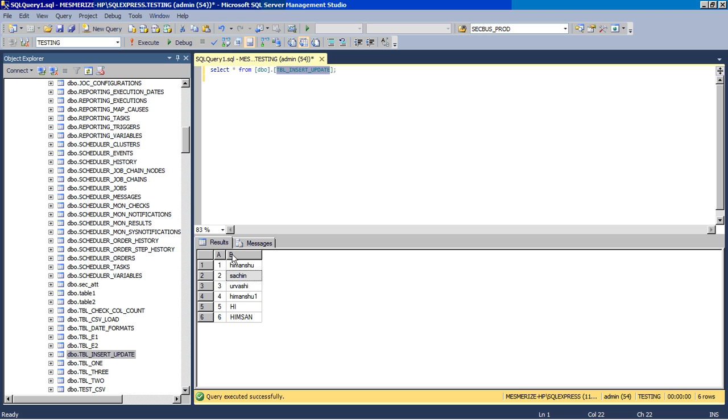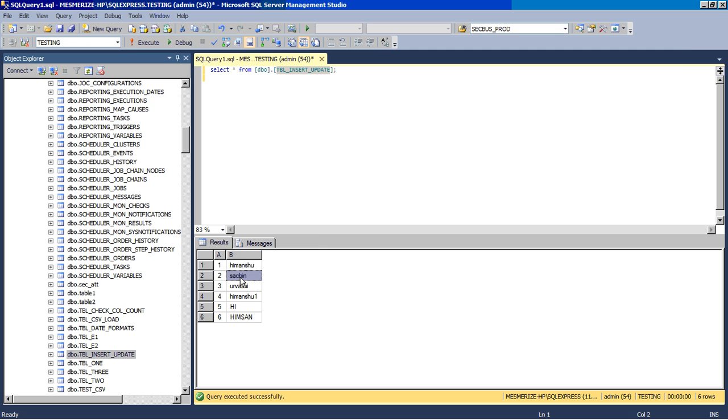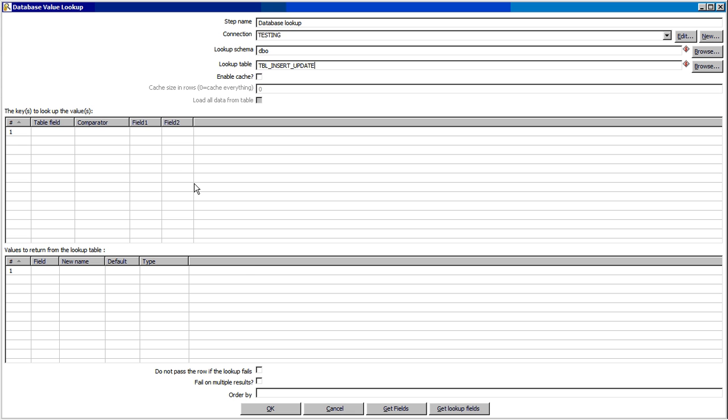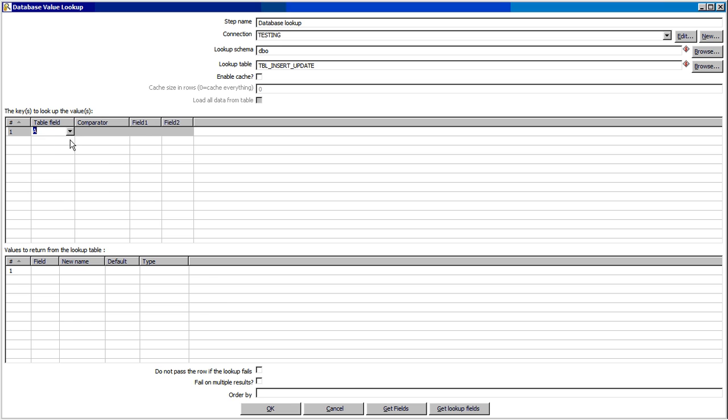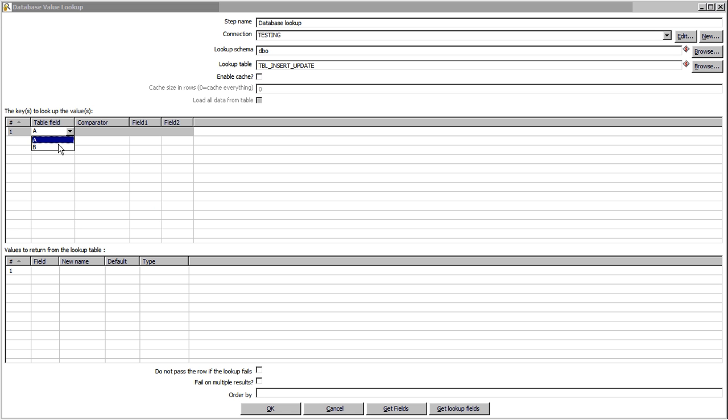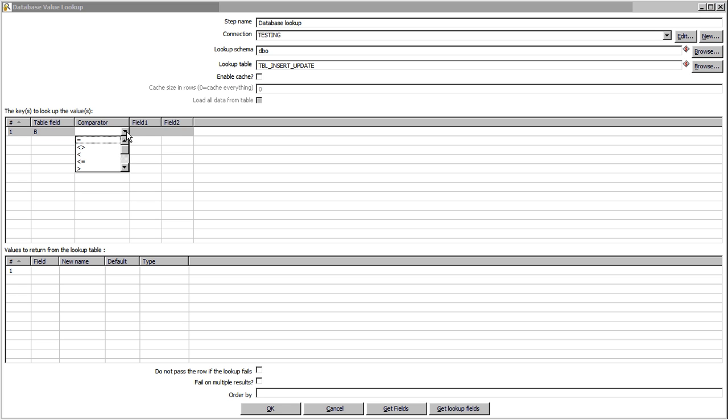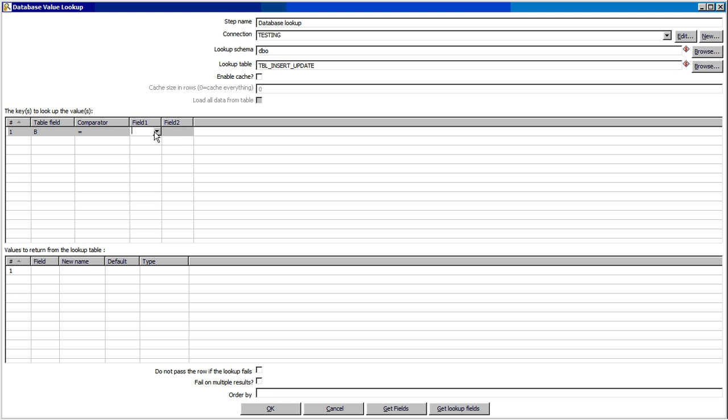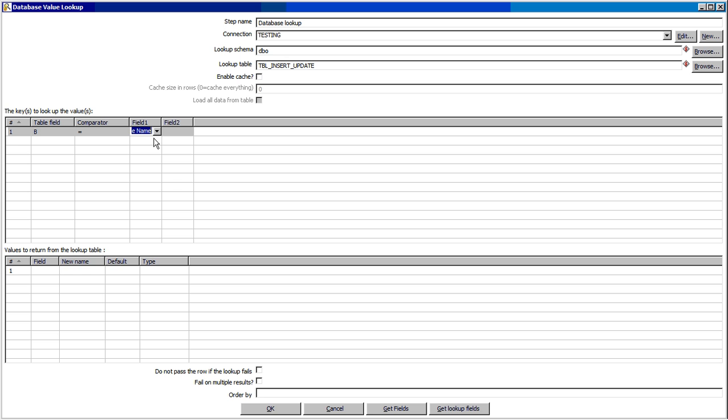As you can see it has two fields: number and name. We want to get the number if the name gets matched. So we will compare the table with operator equal to, comparator equal to, and employee name. What we want to fetch is the ID.